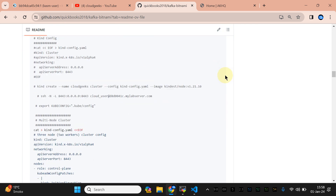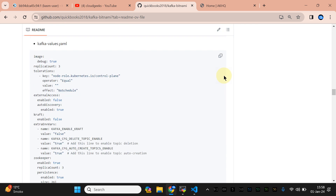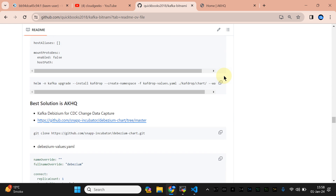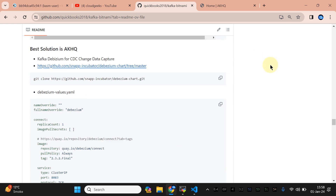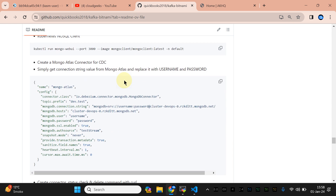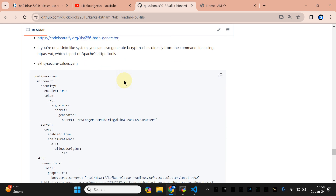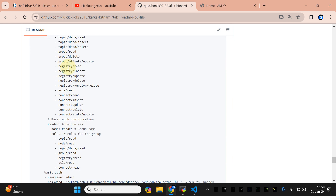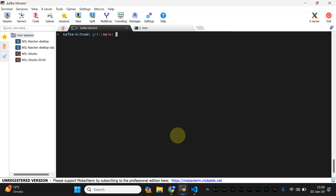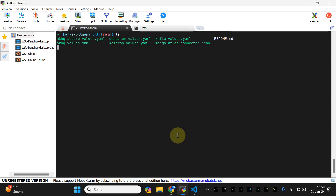I'm going to scroll to the bottom. I've already shown you how to set up your EKS cluster, and we are going to use AKHQ as the best solution. Scroll down and you'll see the 'akhq-secure-values.yaml', but we are going to use the unsecured default setup first. If you clone this particular repo, this file will already be available.